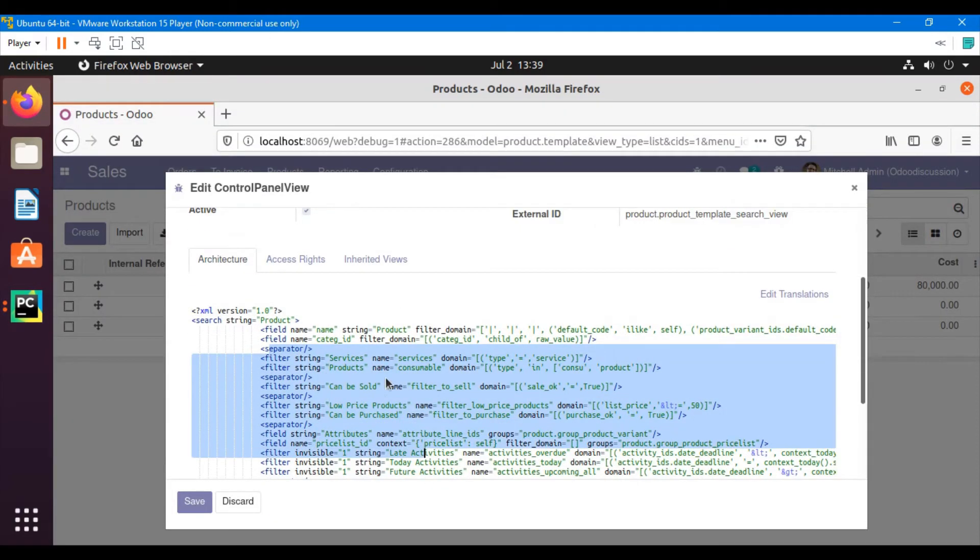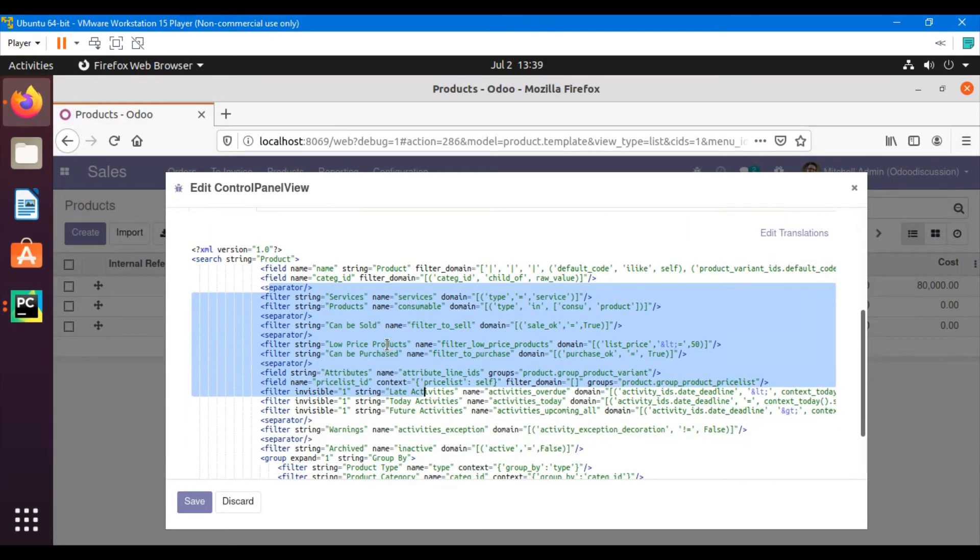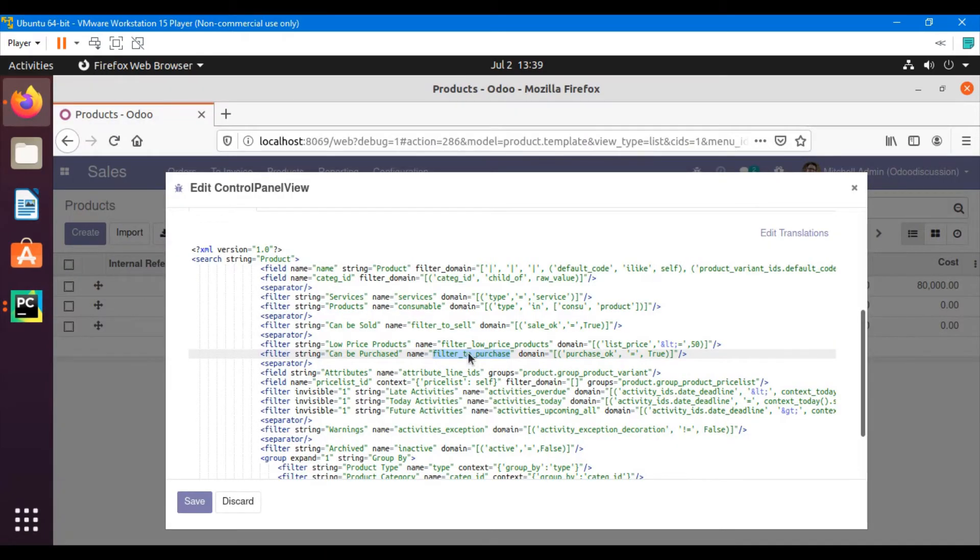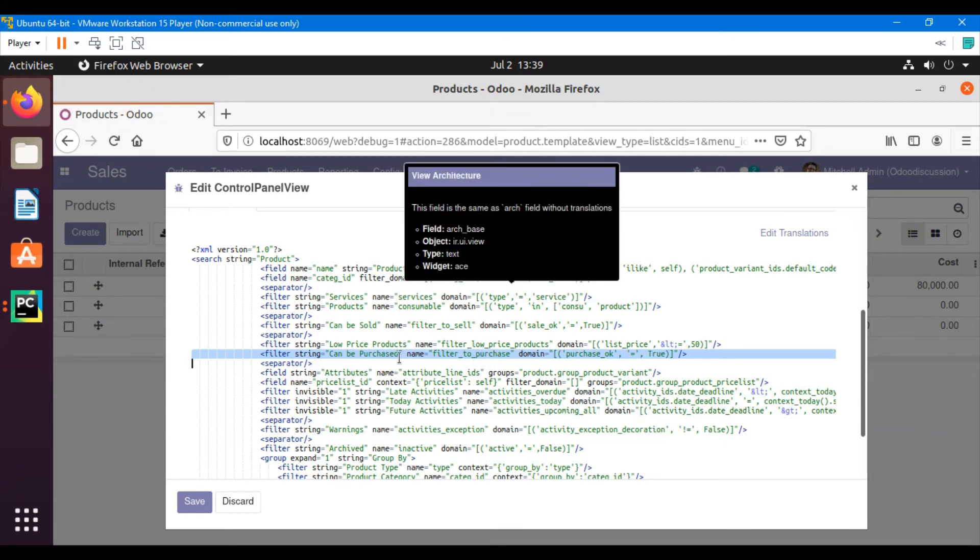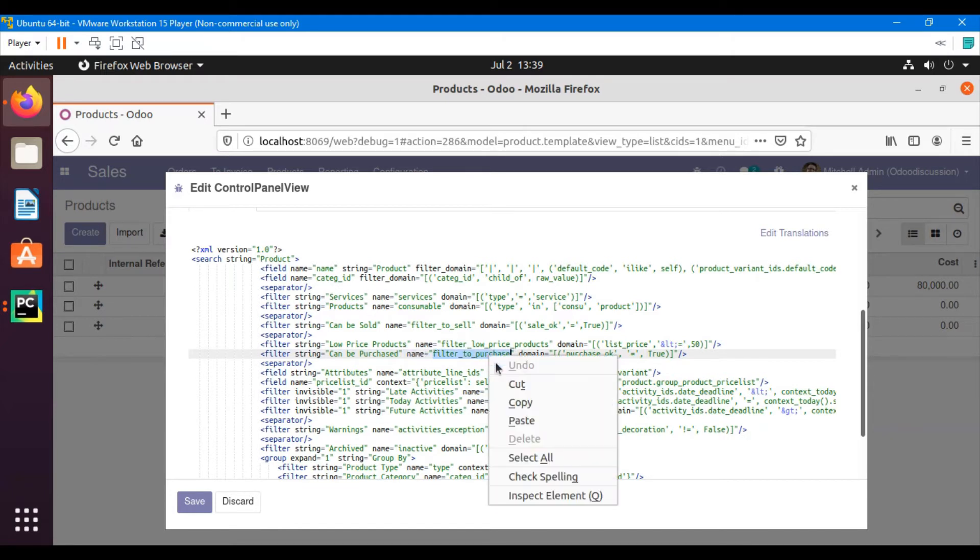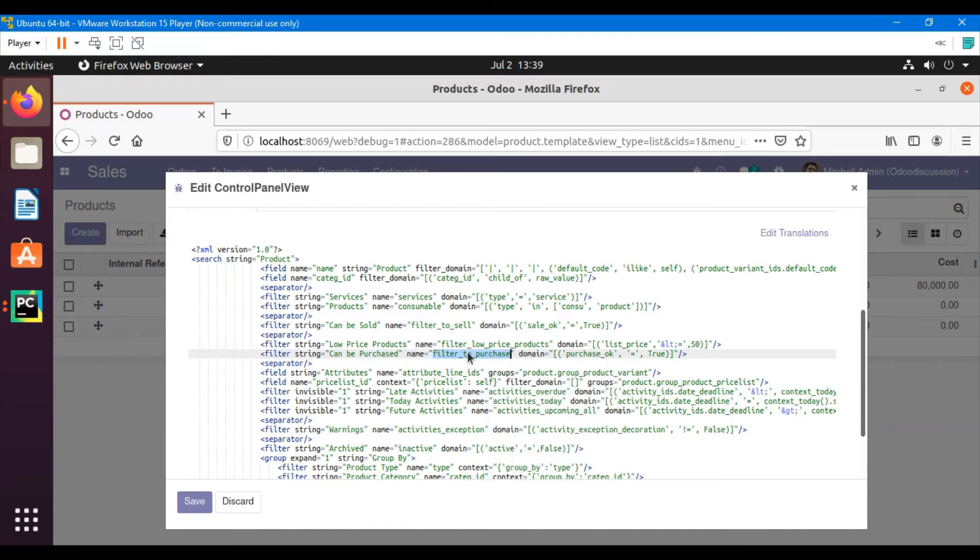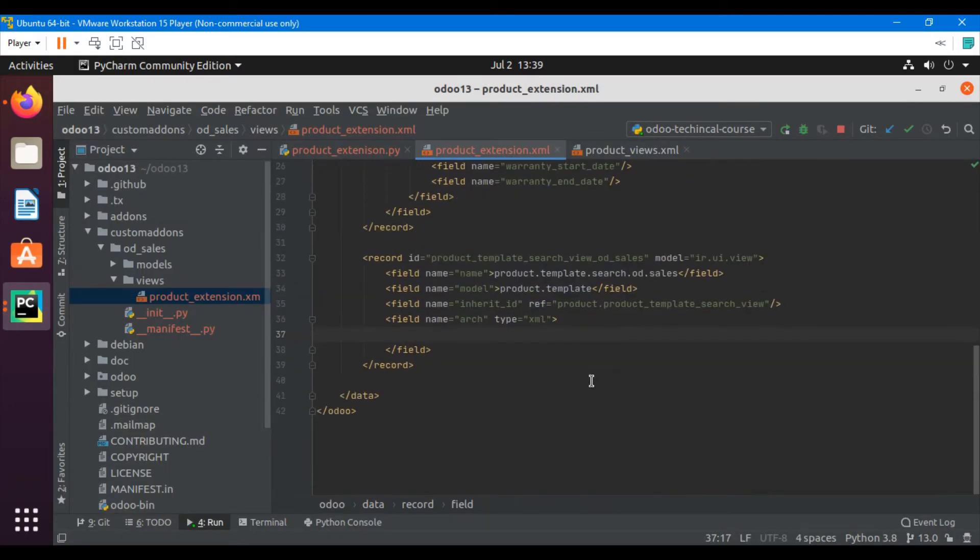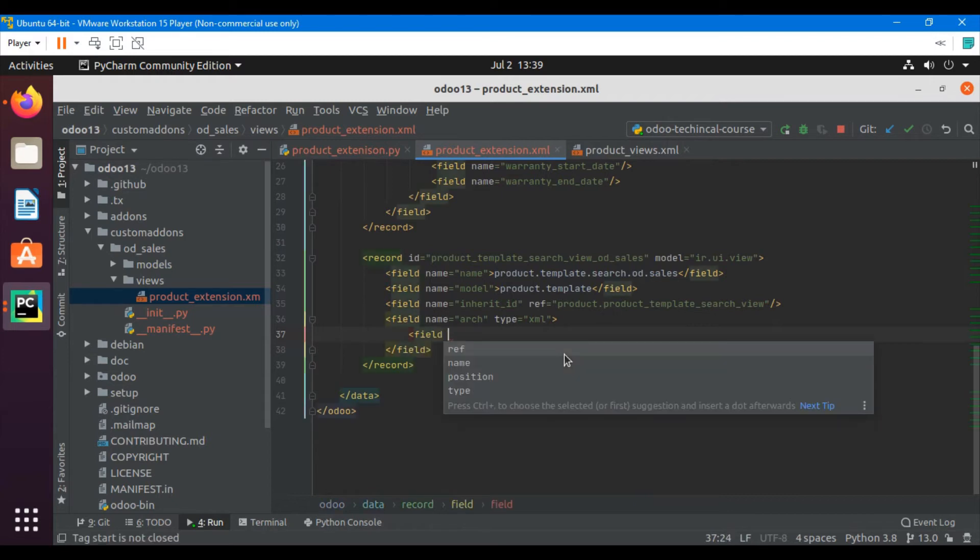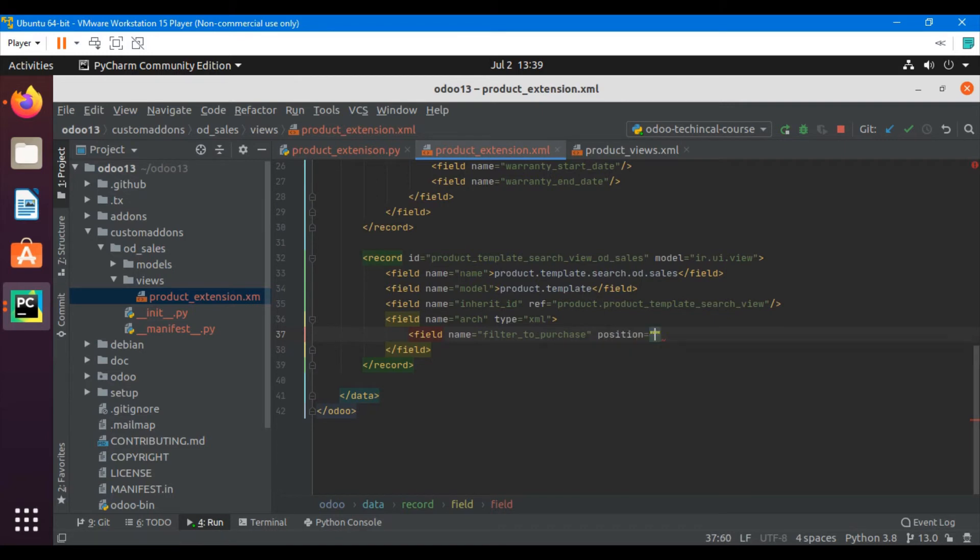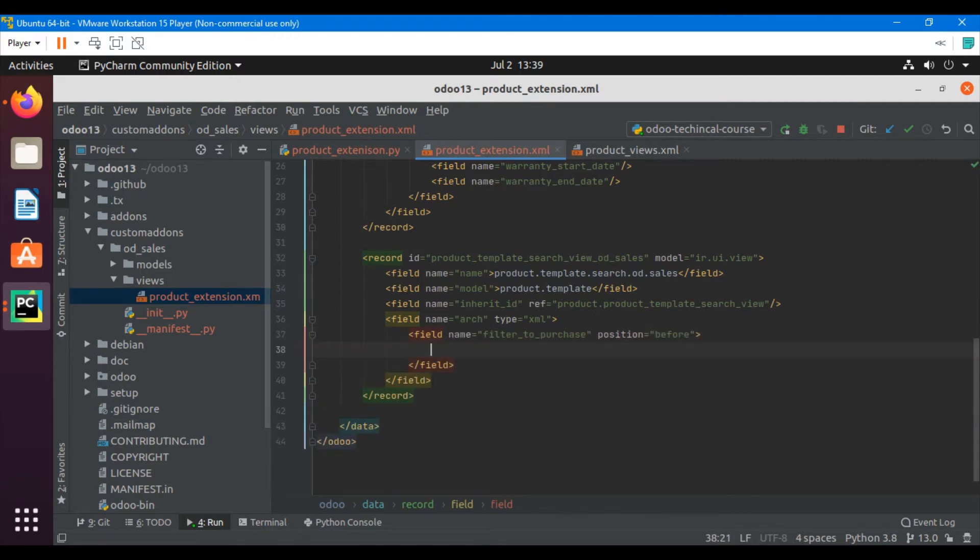Let's see where we want to add it. We want to add it before the 'can be purchased' field. We have to find a unique thing: filter to purchase, name of this field is unique. We will add field name equals can be purchased, position where we want to add it before this one, and then close.